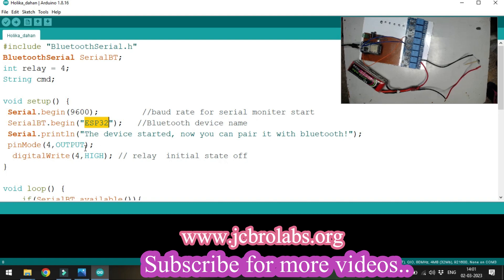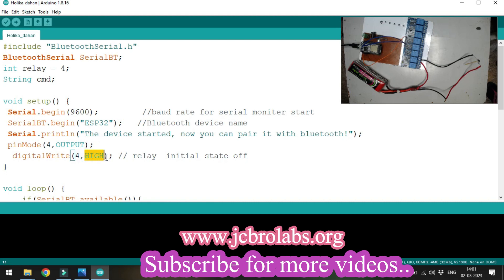Since our nicrome wire's relay is connected to pin 4, we're setting pin 4 as an output pin. The relay actually turns off by sending a high signal to it.